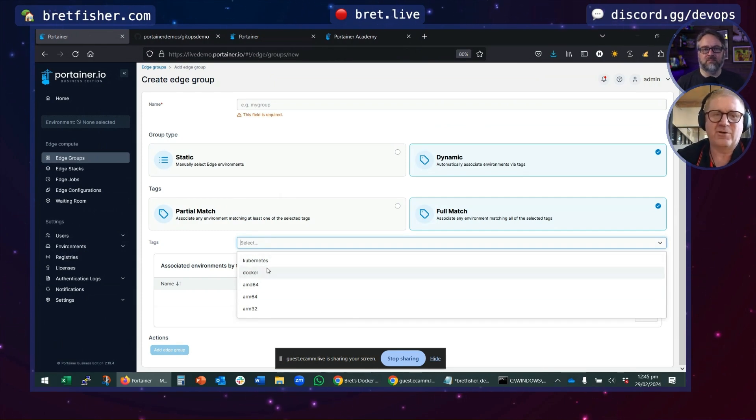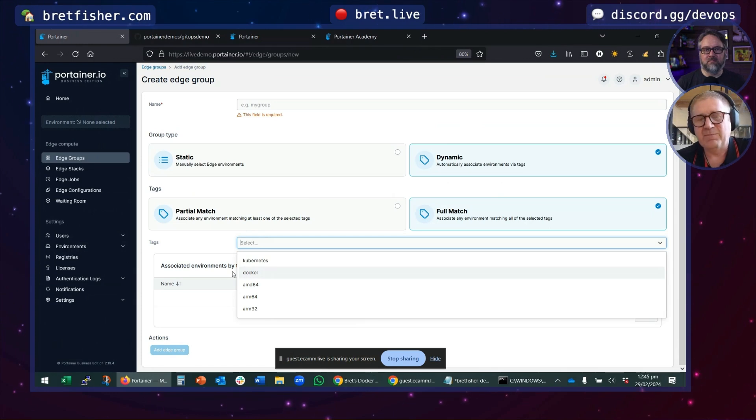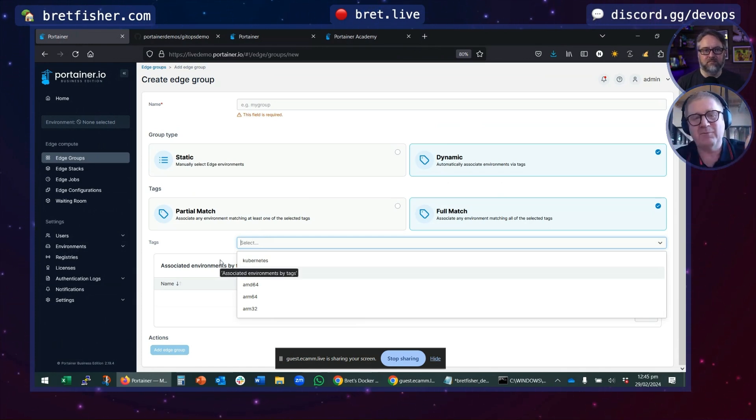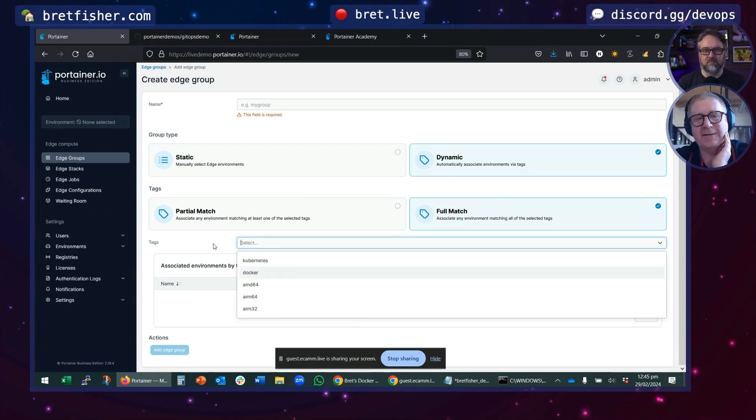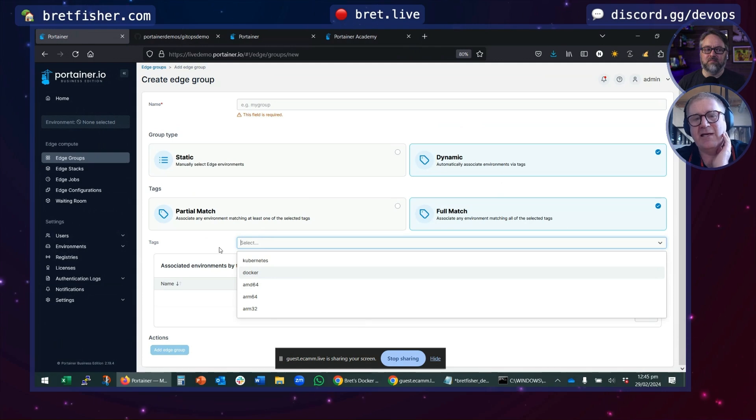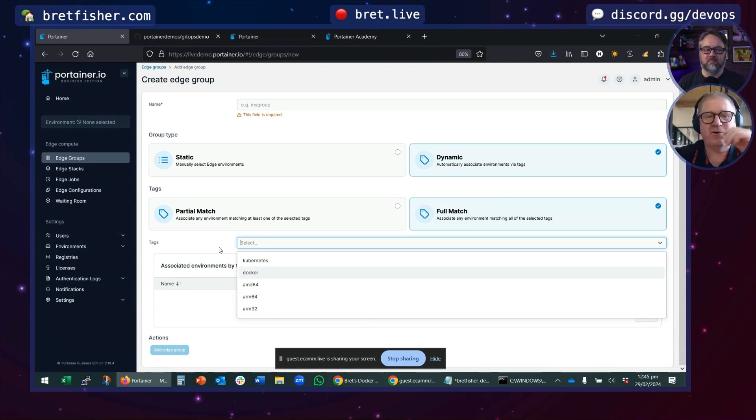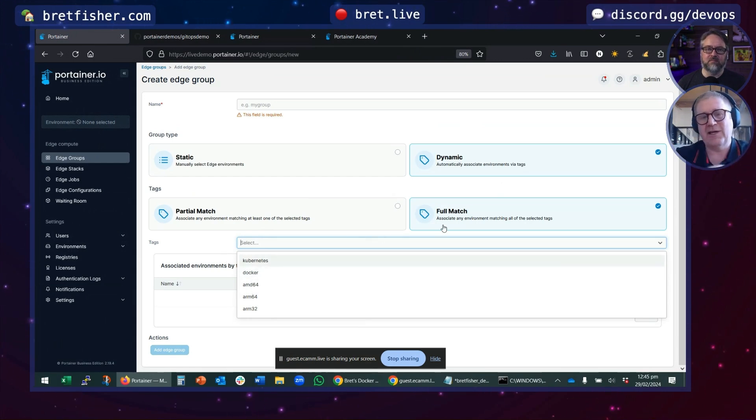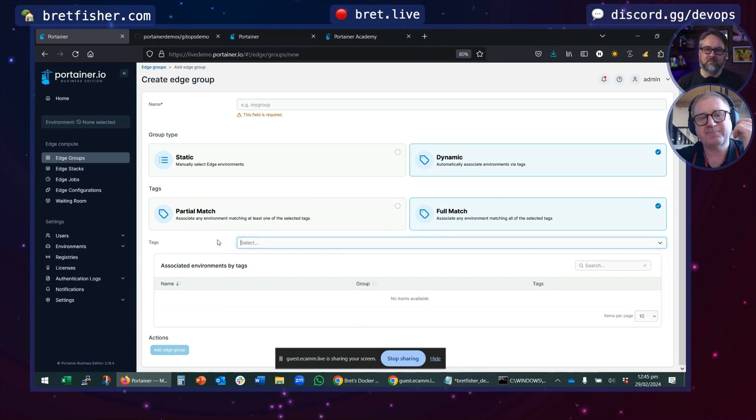You can say, these are my Docker hosts, my AMD 64. It could also be my production line number one or my cameras. You can create tags, and then we will automatically add environments, remote environments, to the group based on tag matching. They must have all the tags or they must have some of the tags.